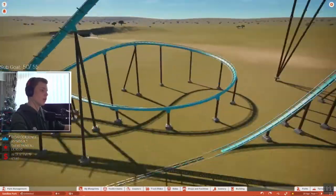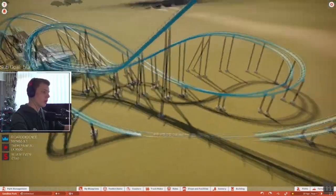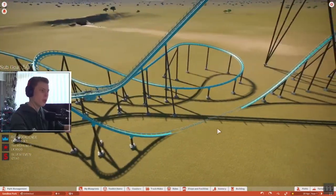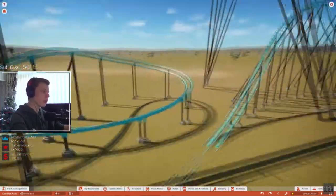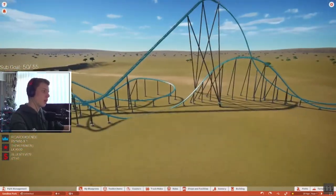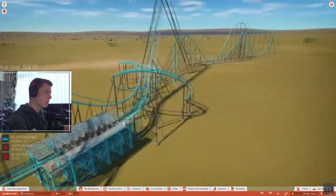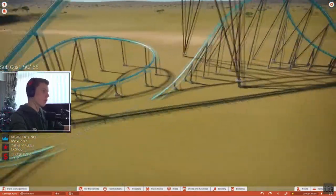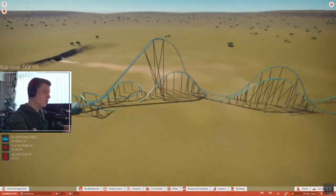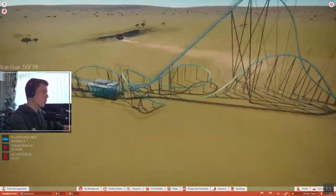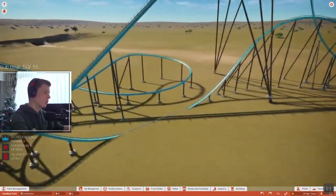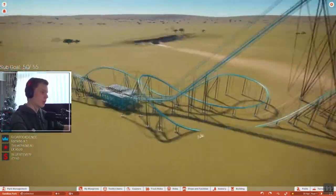So today what I'll be doing is showing you how to do a bit of a splashdown section on a coaster in Planet Coaster believe it or not. We're just going to get straight into things, quit the bullshit and just go straight in.